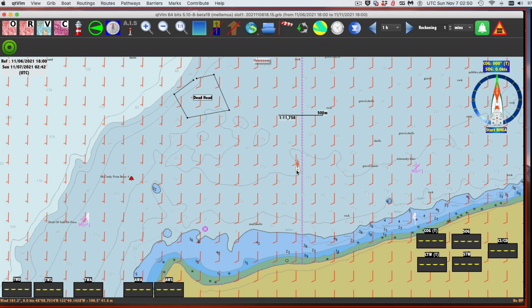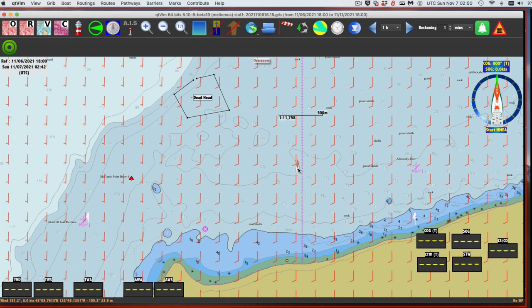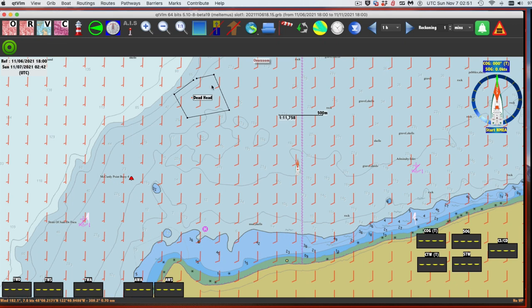Here's the boat. If you just put the cursor on here - I don't have any engine going right now, it's just the icon of the boat - it says distance from visible danger: 747 meters. That means one of these things - this contour, this rock or something like this - is within that distance. That's just something built into this program as a safety factor.